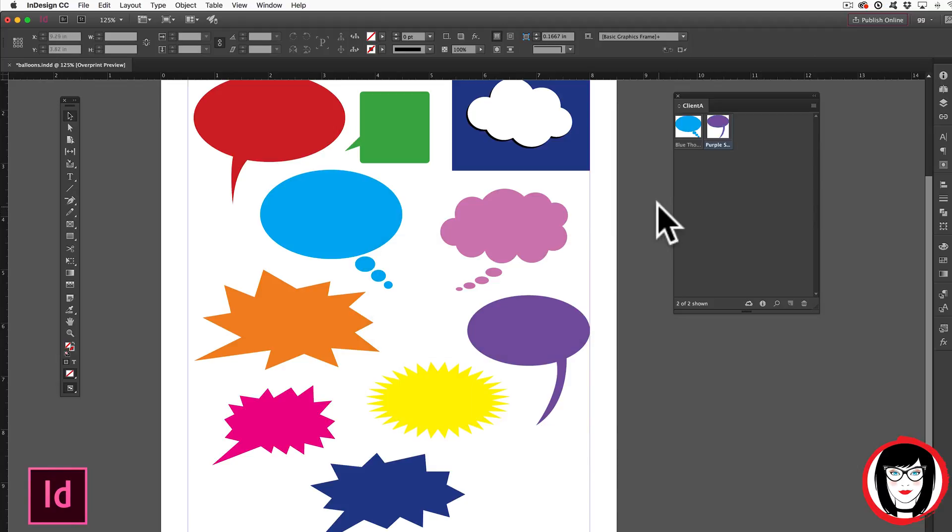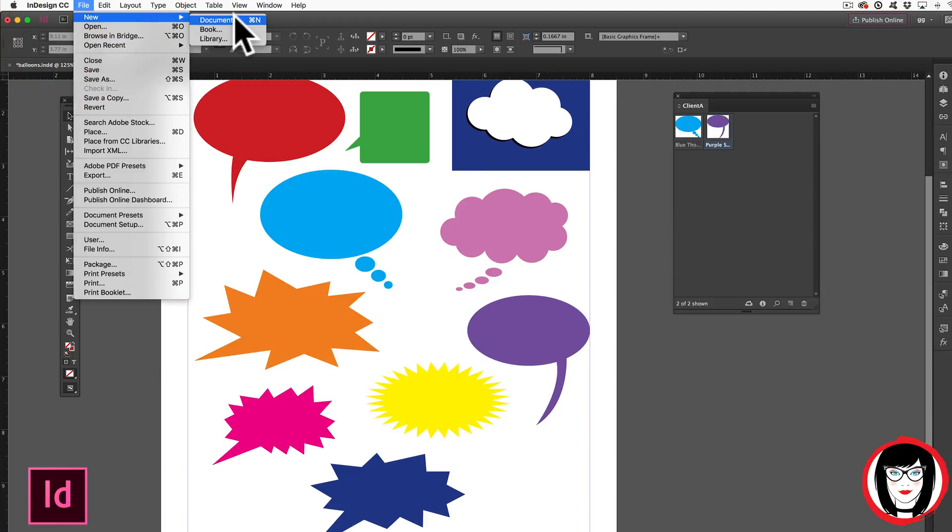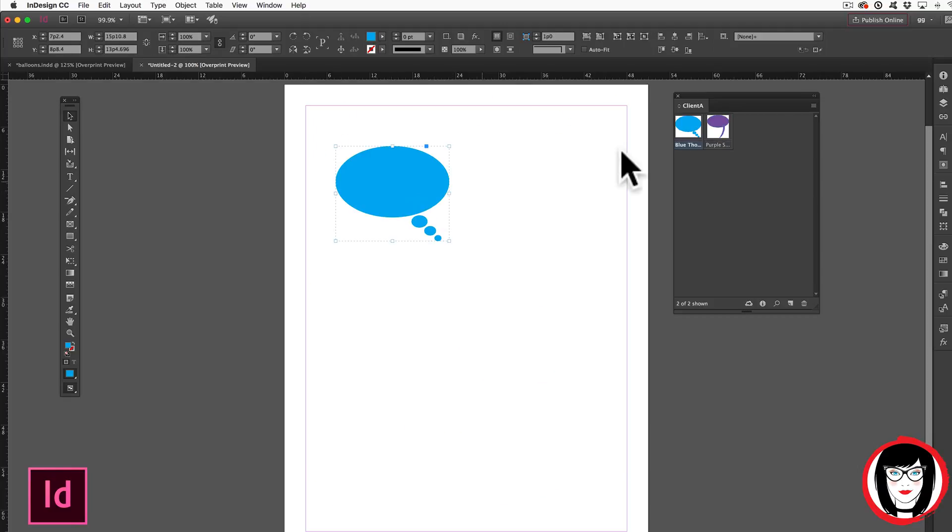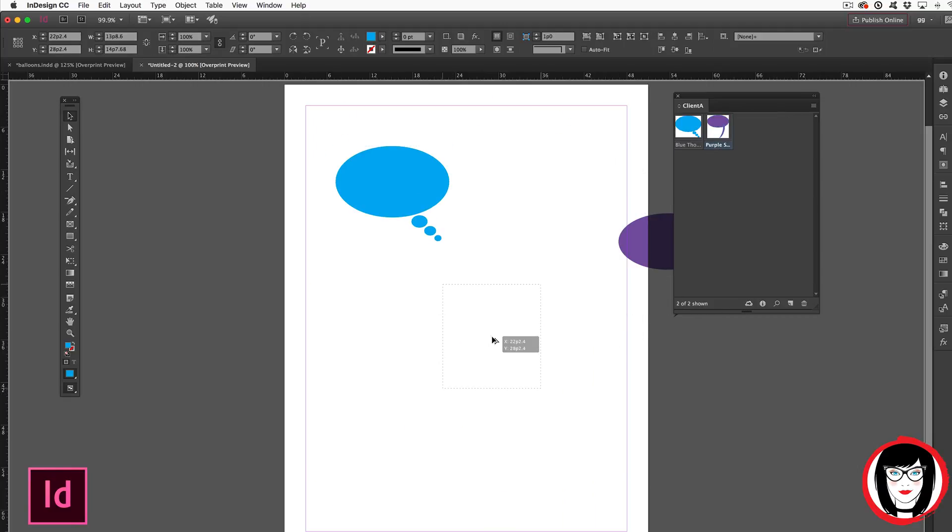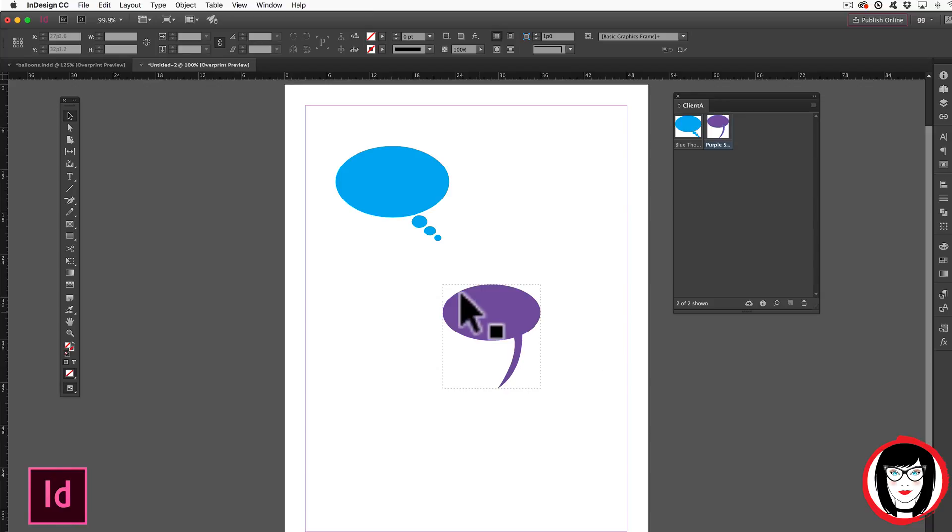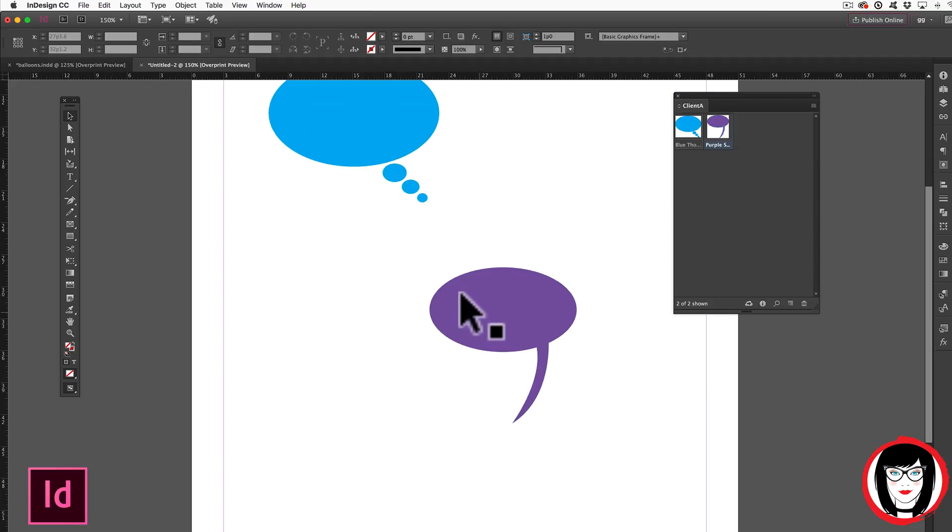So let me show you the real beauty of using a library. If I were to create a brand new file here I could just drag that artwork from my library onto my new file and it will keep the artwork consistent. But that's not where the story ends.